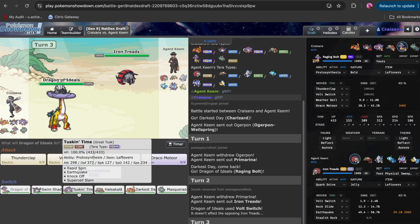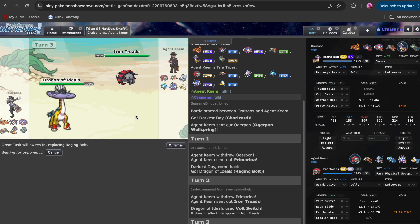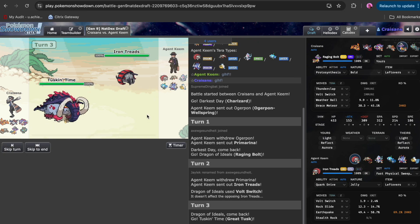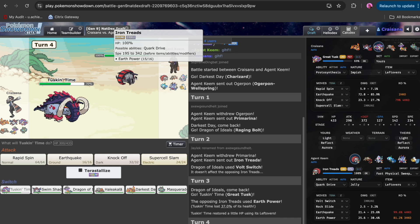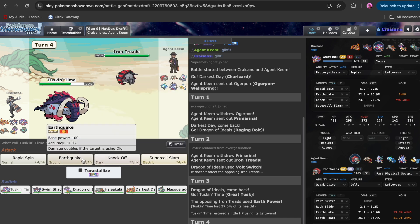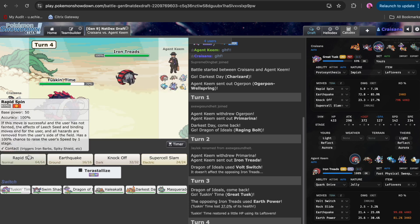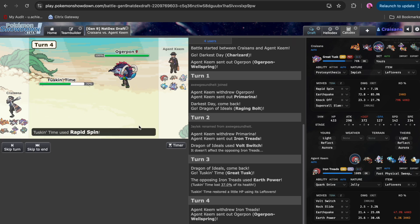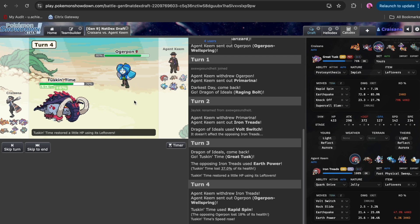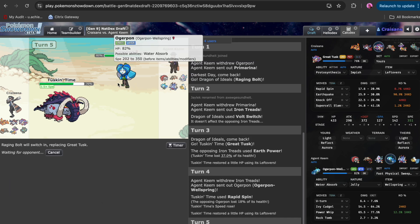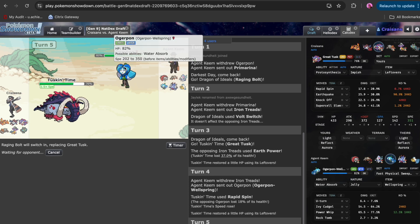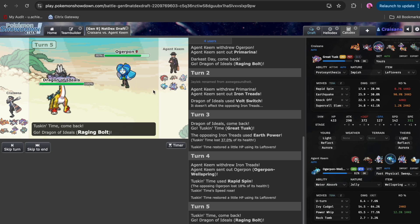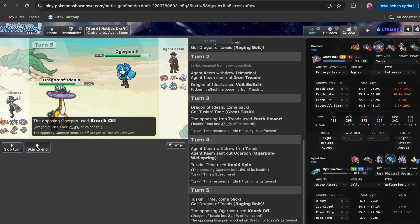We're going to go Great Tusk. Great Tusk's only job is to stop Iron Treads. He's special, that's okay. I kind of saw that coming. I could just spin to get faster, and we are actually faster than the Ogrepan now. He probably play roughs here or U-turns. The fact that he didn't stay in on the first turn is making me think he doesn't have U-turn. He has knock off, that's okay.